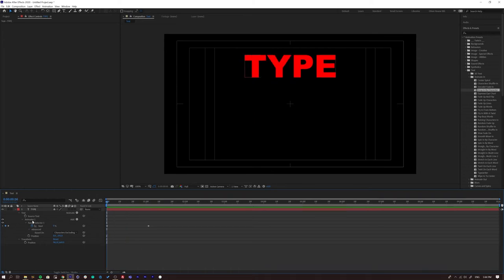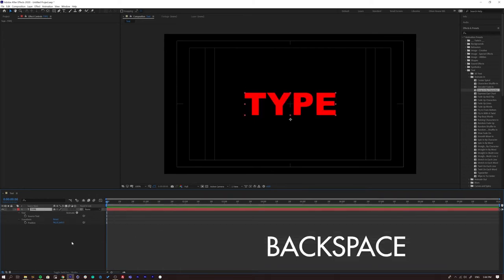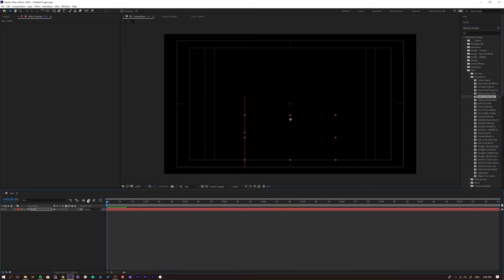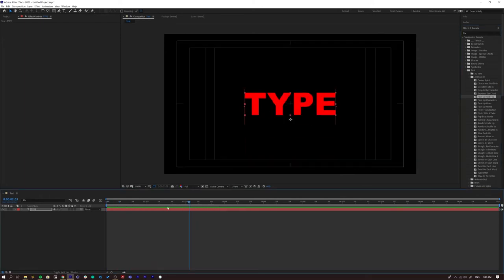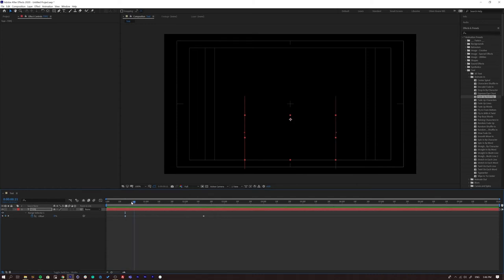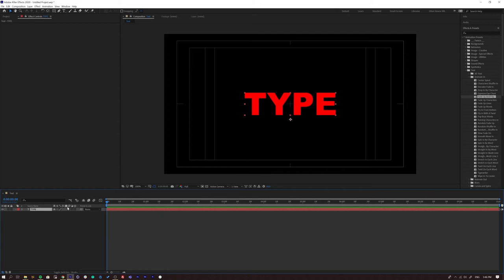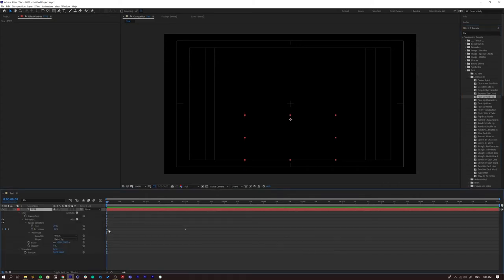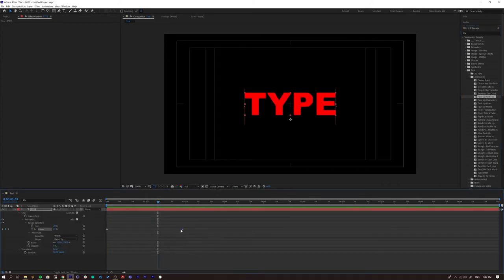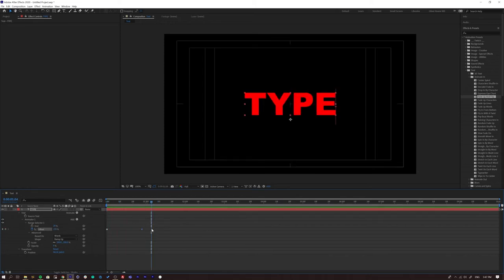To remove a text animation, click on the Animator in the timeline and press Backspace — that removes it from the layer. Now let's try a different preset. Go to Animate In and try 'Fade and Flip.' One important tip: wherever your playhead is when you apply a preset, that's where it'll start. Always move your playhead to the very start of your comp before applying. Then press UU, drag the last keyframe back, and you get a nice flip-in animation.